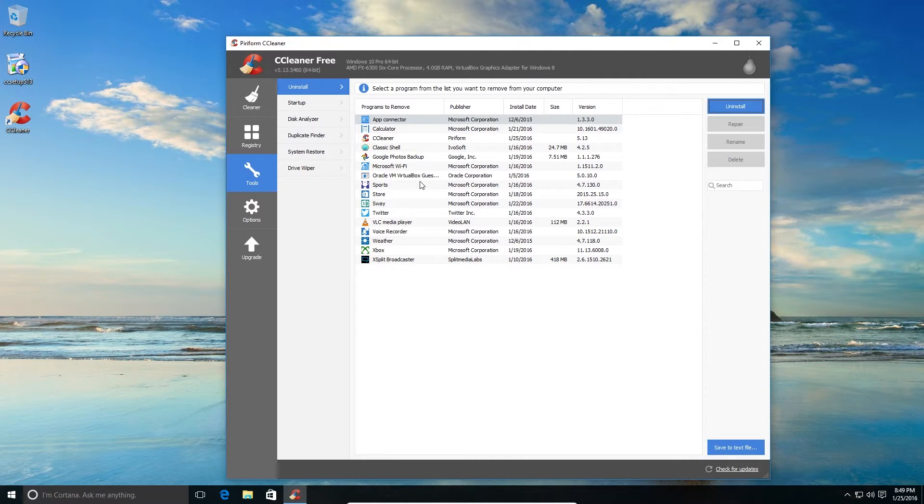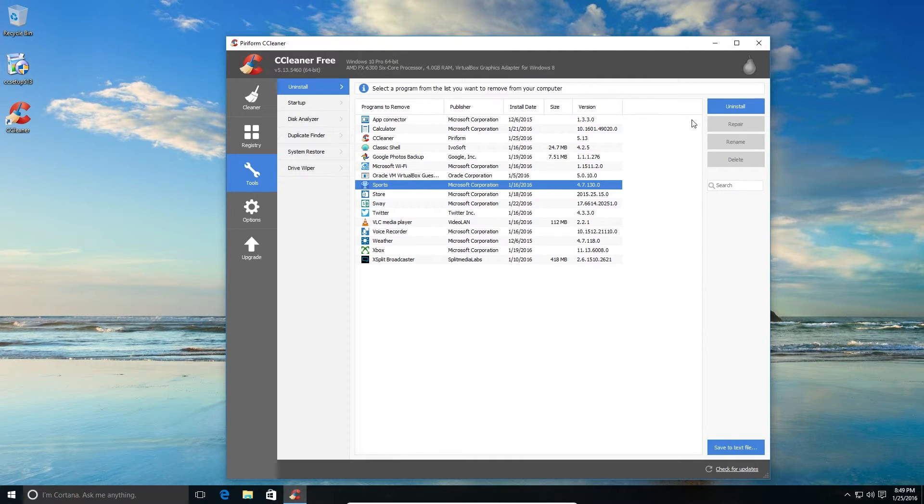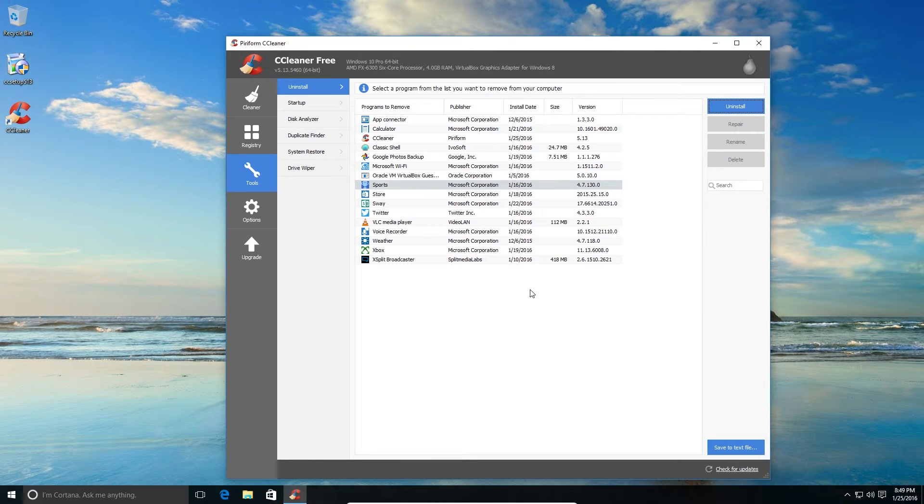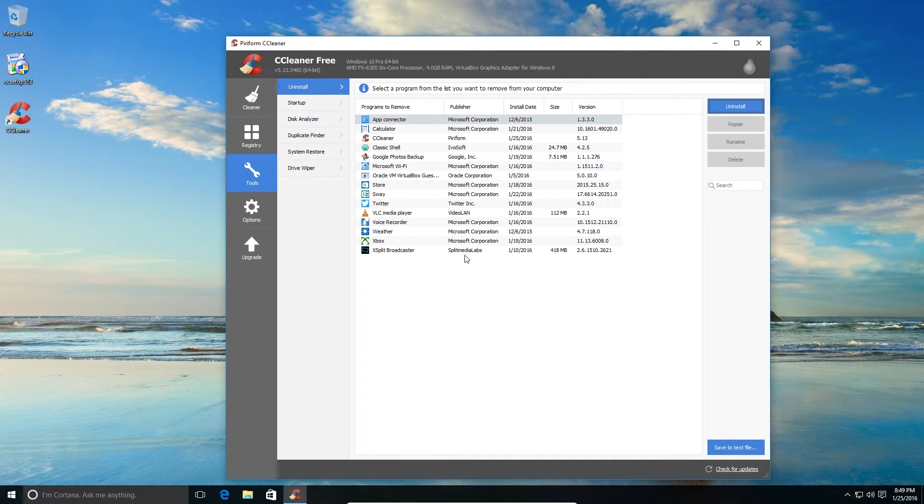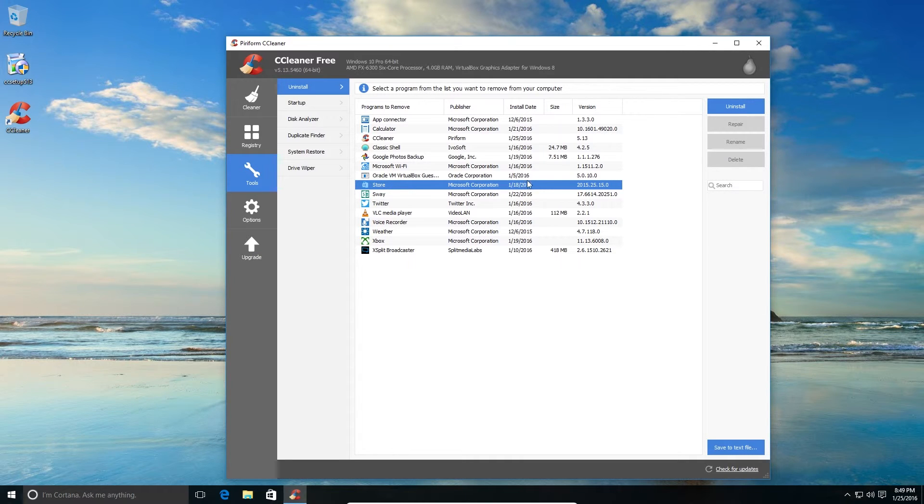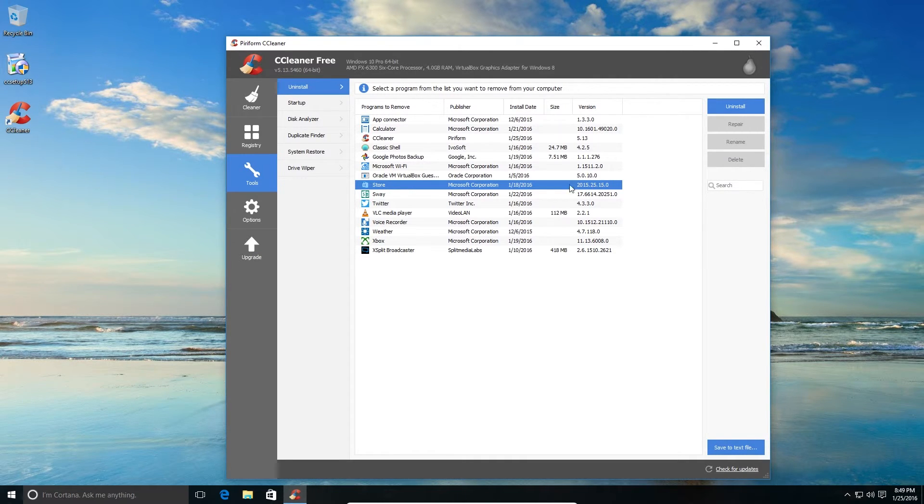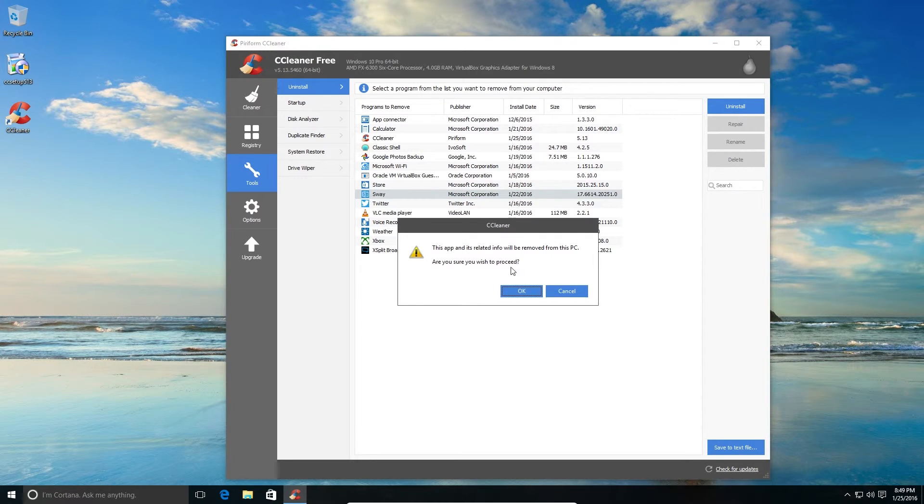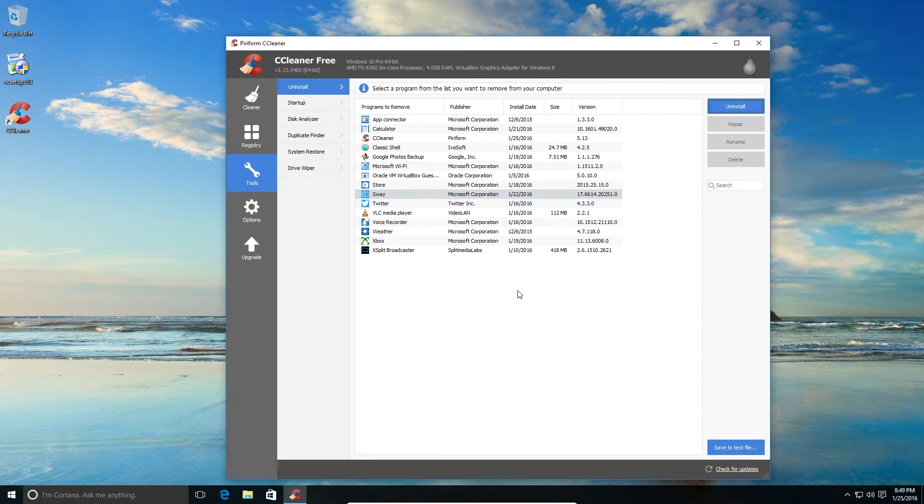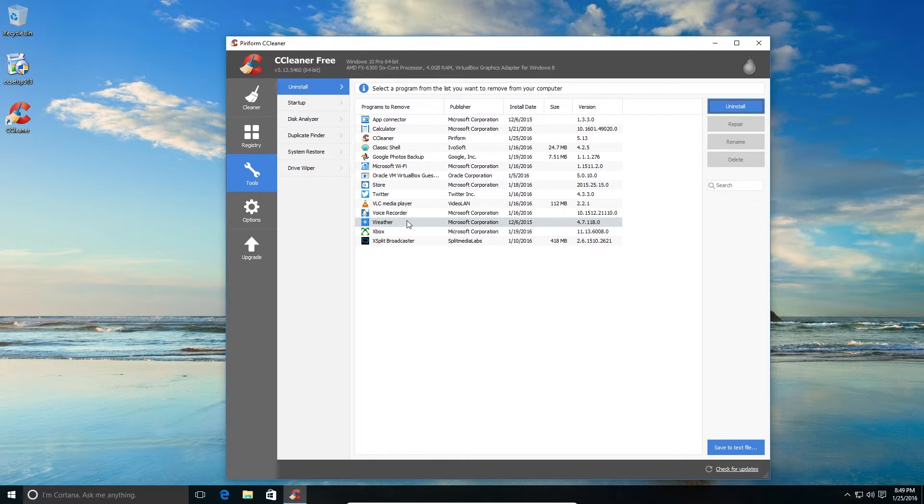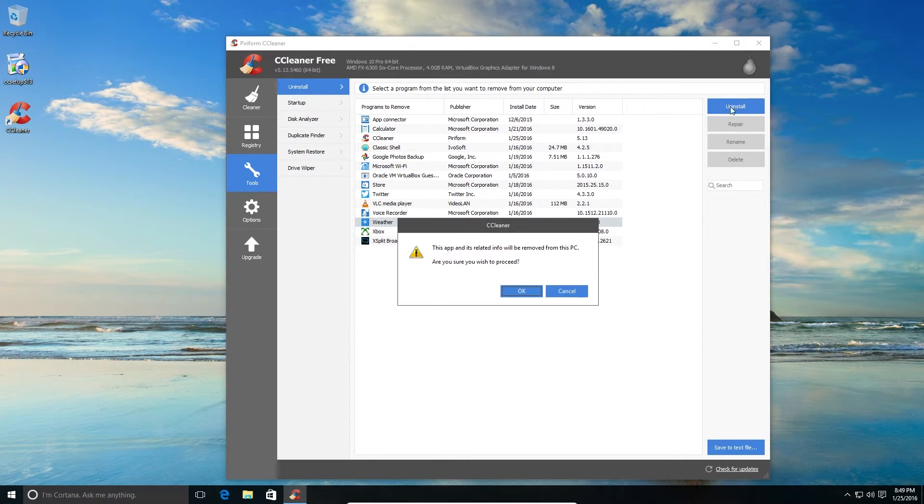Even Sports, I don't use that. You can keep the Windows Store app if there are a few good applications in Windows Store. So if you'd like to keep that, you can skip this. But if you absolutely hate the Windows Store application, you can get rid of Windows Store too. Voice Recorder, I do use. Weather application, I don't use. I'll be uninstalling that.